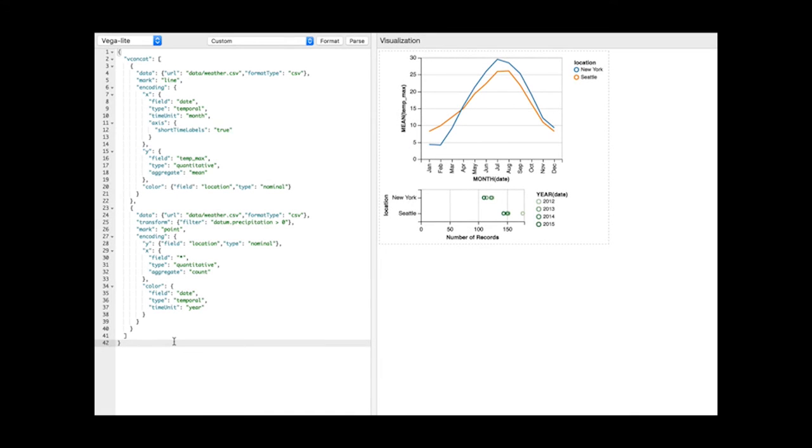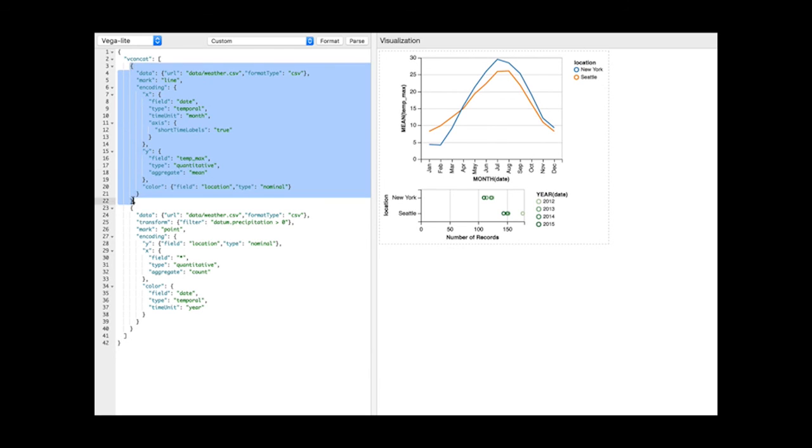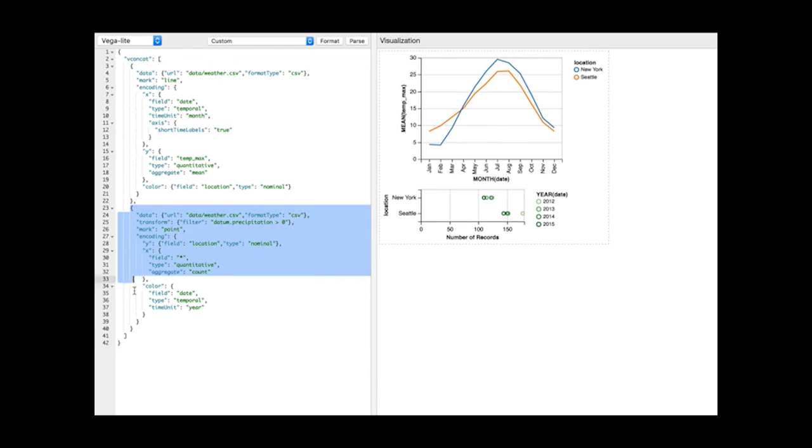The concatenation operator places views side-by-side, horizontally or vertically. For example, here we concatenate two separate charts where the scales and guides for each plot are independent.